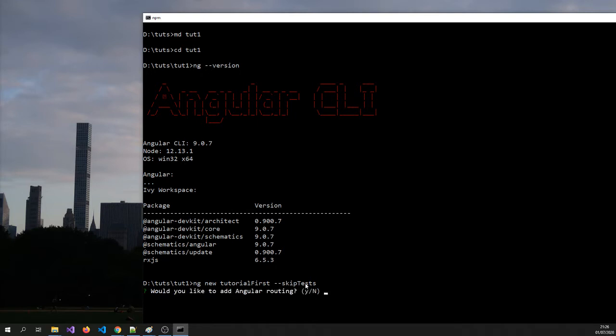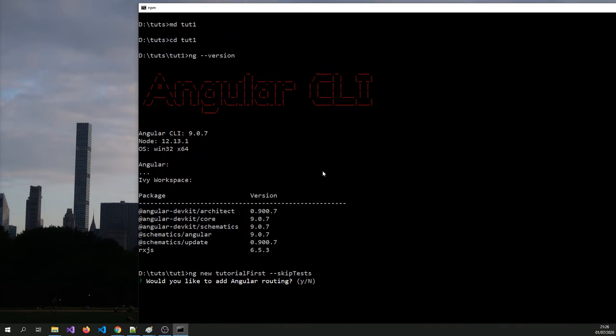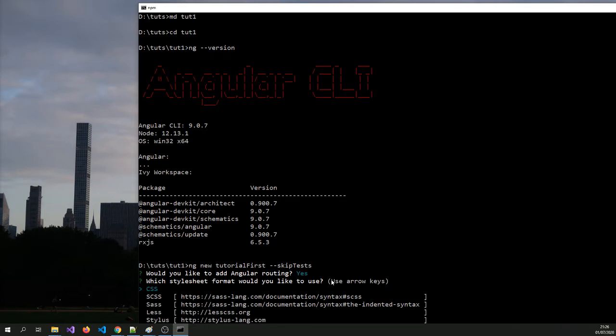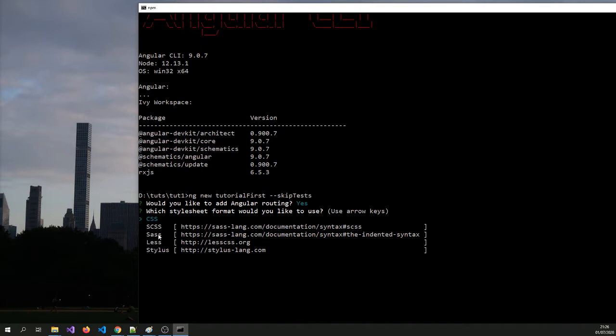So Angular always asks if we want an Angular routing. So we will just say yes because in future videos we might show you how to connect all the components so it can navigate between them. So the next bit, Angular asks is what kind of framework we want to use for styling. We can use Less and all that, but we will stick to CSS.